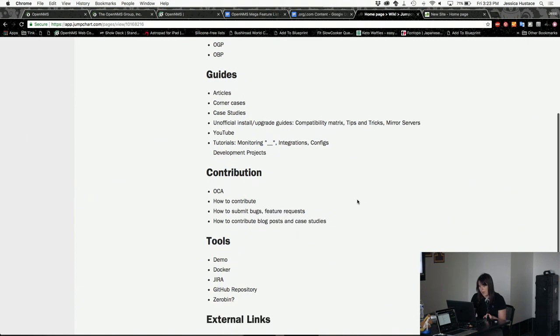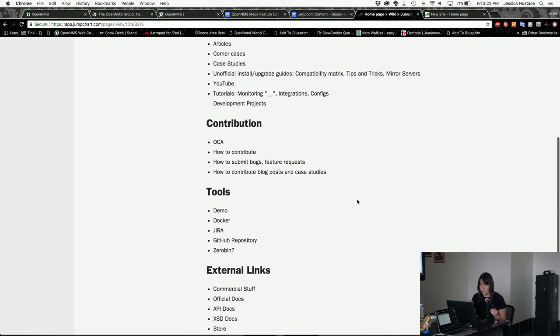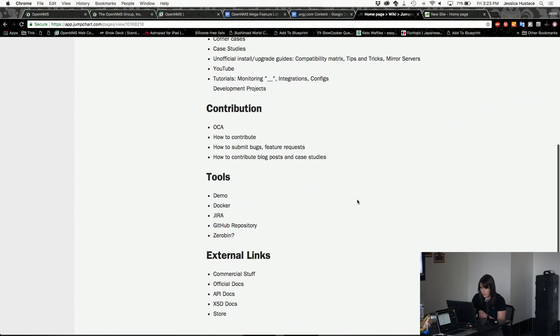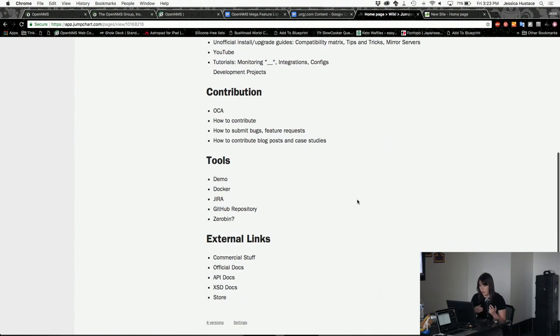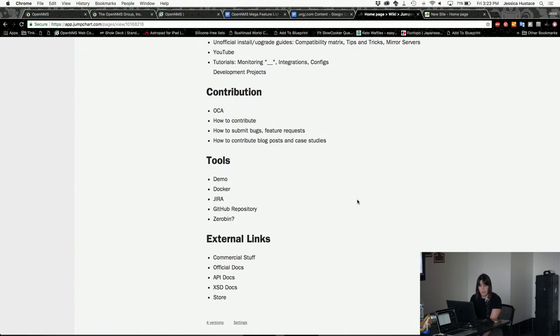And then have external links to things like the OCA, JIRA, the different tools that we use. And obviously make sure that they know to go back to .com if they need any official stuff. And we would also link to all the official documentation as well, which is what Ronnie talked about.